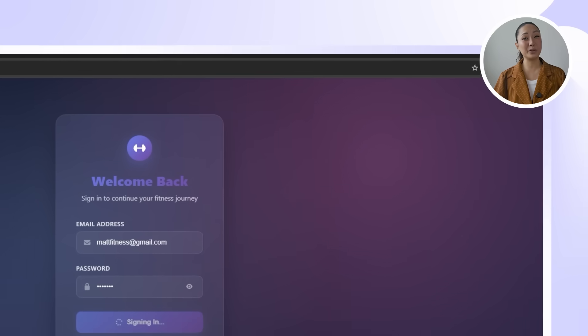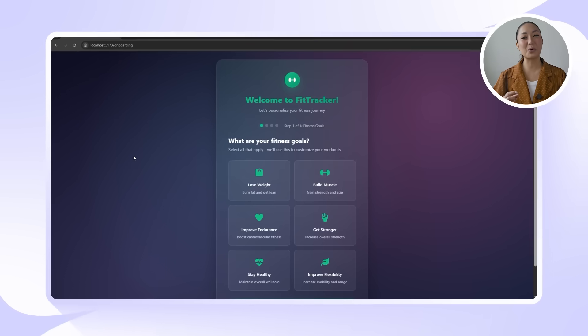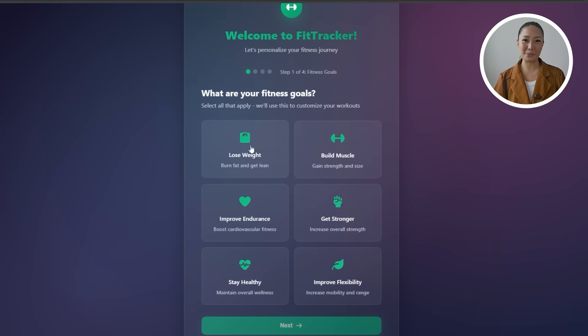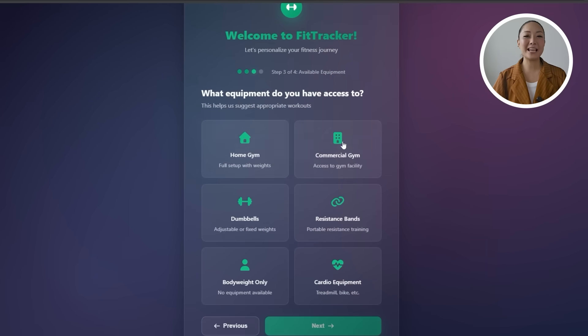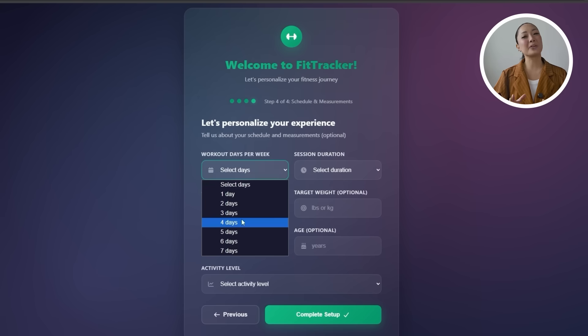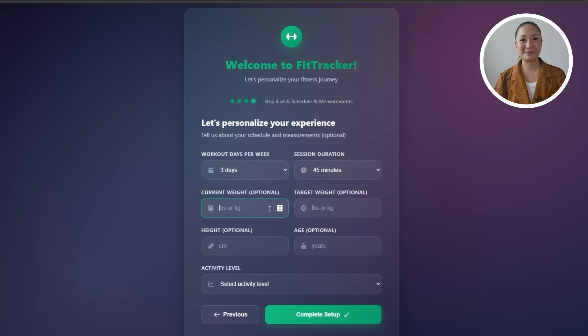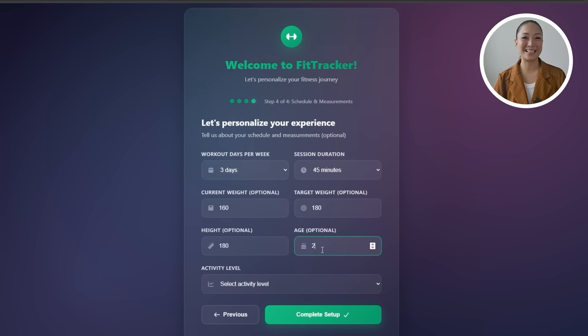After a few iterations, Claude delivers a working onboarding flow. Whenever a user creates a new account, they're taken through a short setup process where they input key personal data. Based on their responses, the app suggests tailored exercises that align with their goals.